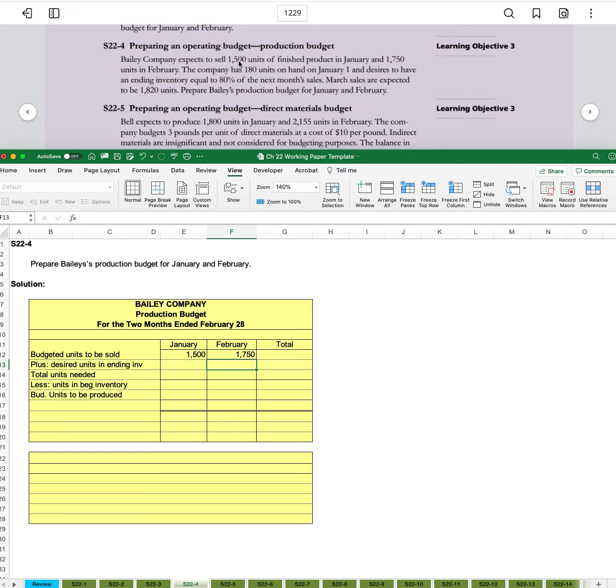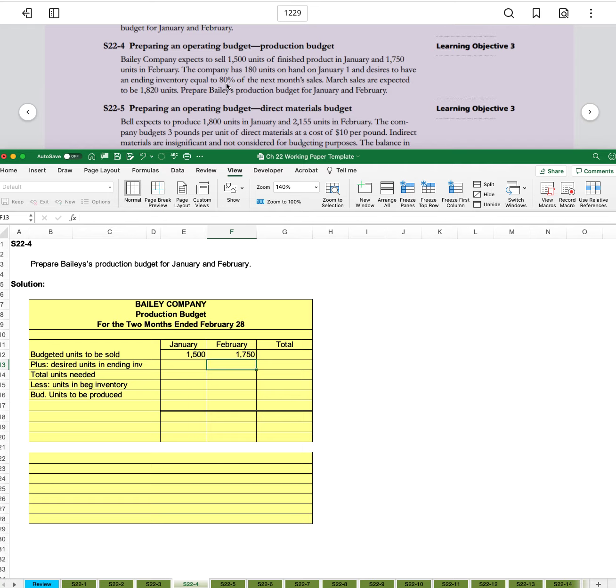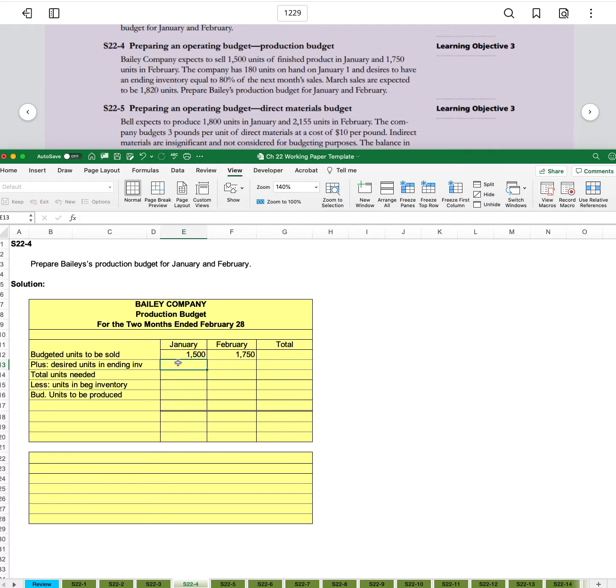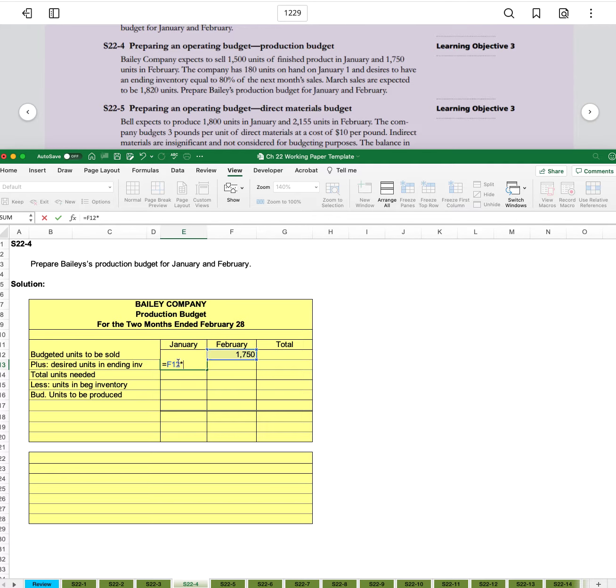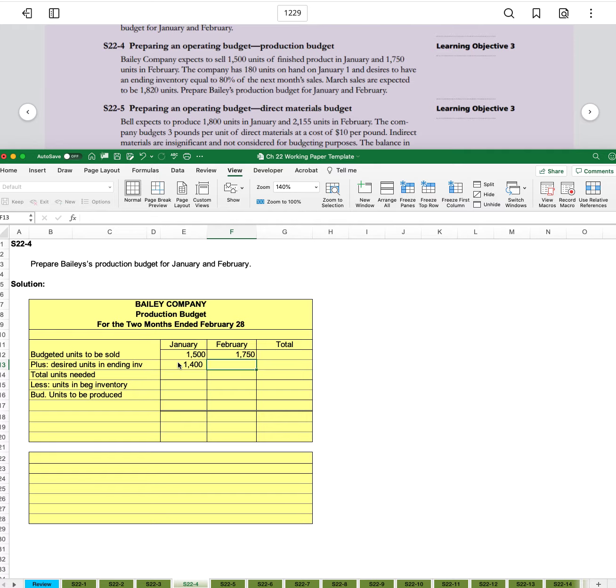Then our desired ending inventory is 80 percent of next month's sales. So in January, we can say equals February sales times 0.8. We get 1,400.